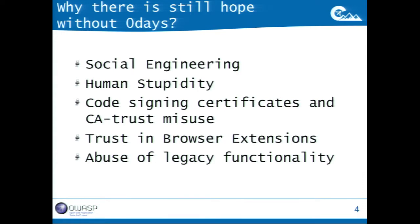Why is there still hope without zero days? First, because you can still use social engineering — you can trick your victim to do what you want most of the time, especially if you are not interested in targeted attacks but in mass campaigns, basically like spam. Human stupidity, of course. People tend not to be up to date on updating their browser or plugins, and they tend to trust certification authorities. We are going to see how you can misuse that.